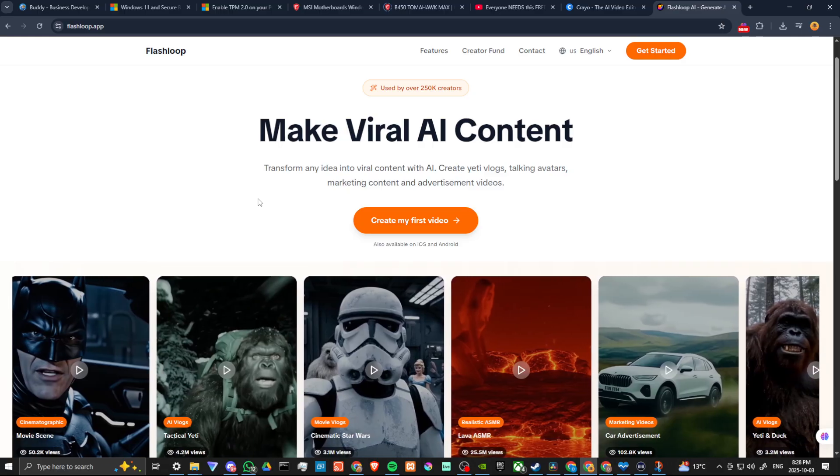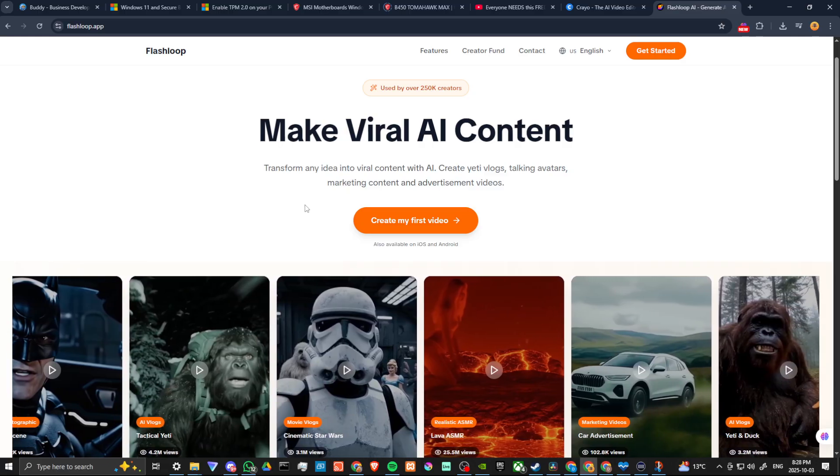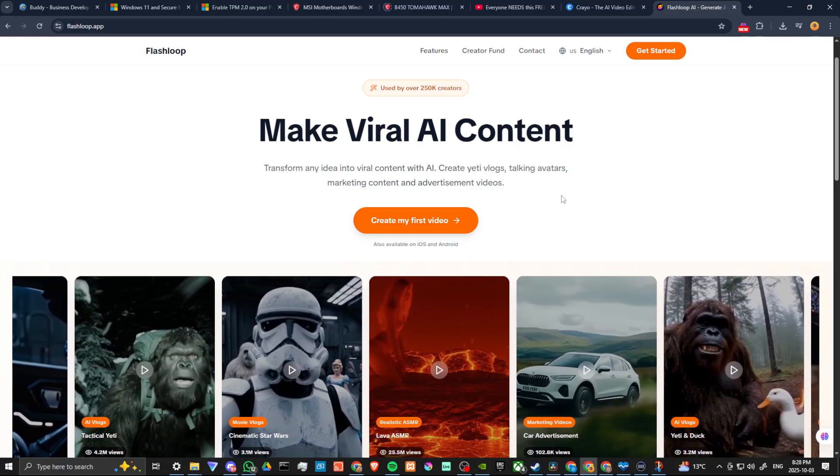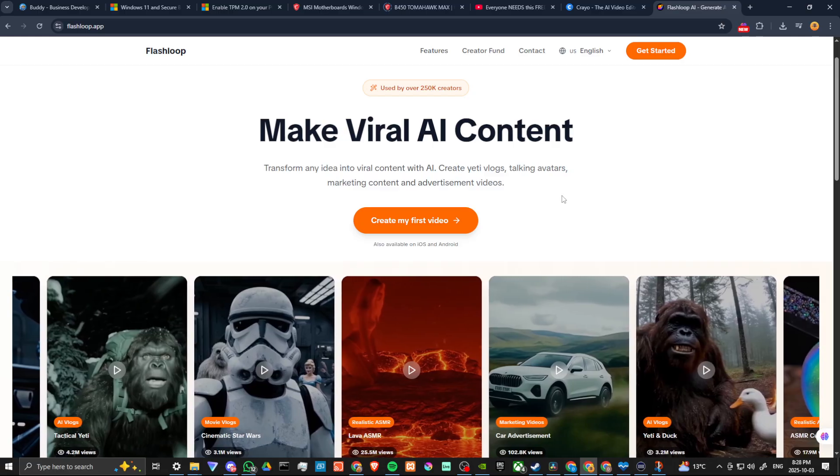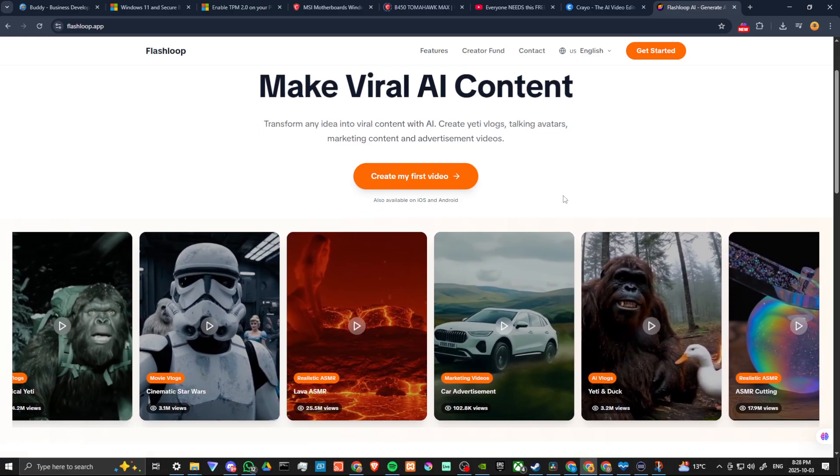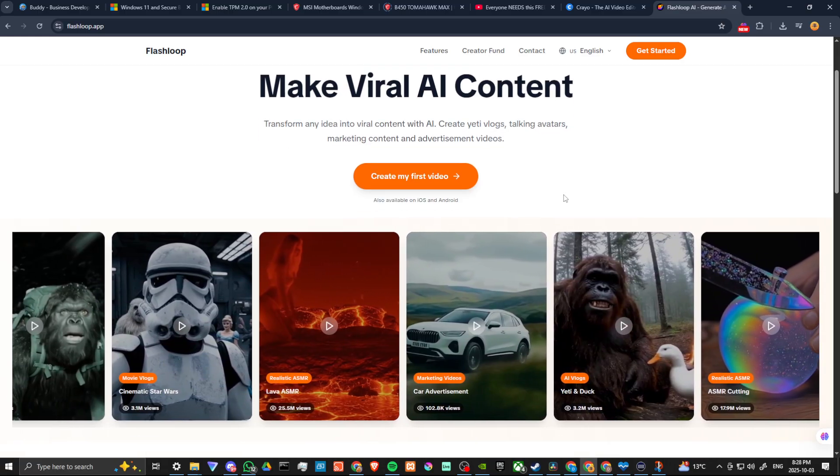you can transform any idea into viral content with AI, create Yeti vlogs, talking avatars, marketing content, and advertisement videos.